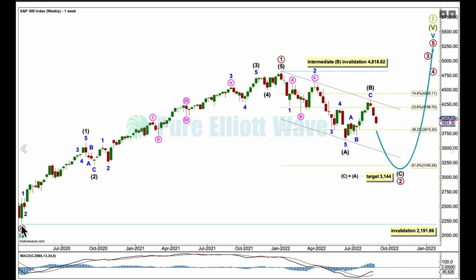The March 2020 bear market ends here. I have that labelled as a cycle degree fourth wave. Where 4 ends, 5 begins. I'm expecting cycle wave 5 to unfold as an impulse, because from this low to this high, this upward movement fits beautifully as a 5-wave impulse. I will label this primary wave 1. When 1 ends, 2 begins. I expect primary wave 2 may most likely reach down at least to the 0.618 Fibonacci ratio of primary 1, which is at 3195.28.